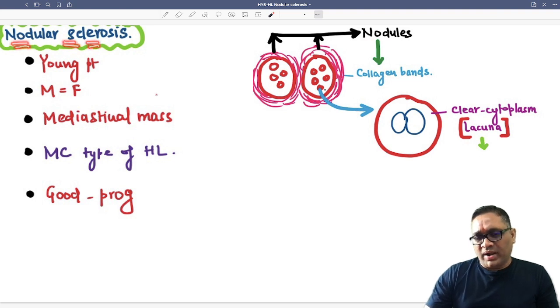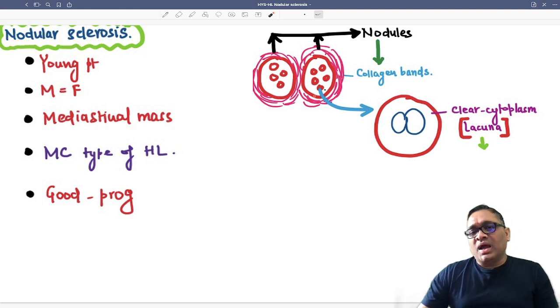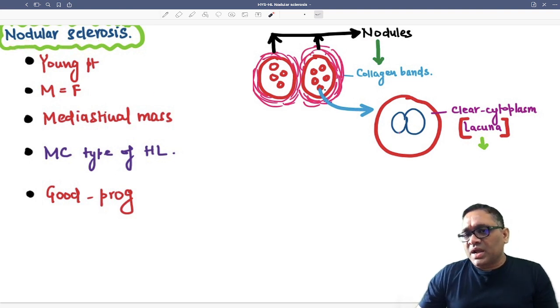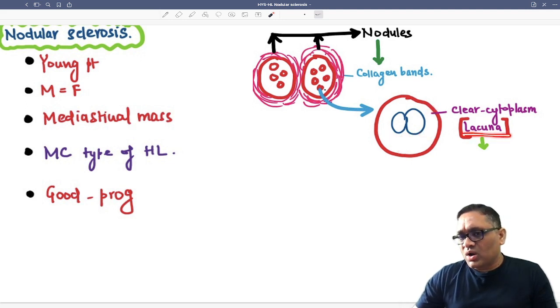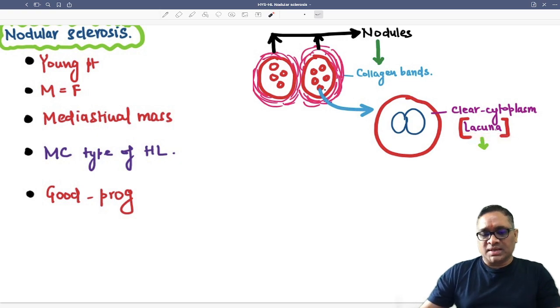Sclerosis means collagen band deposition. When you look at the individual tumor cell, the cytoplasm will be clear because of artifact, and that is why it is called the lacunar Reed-Sternberg cell.